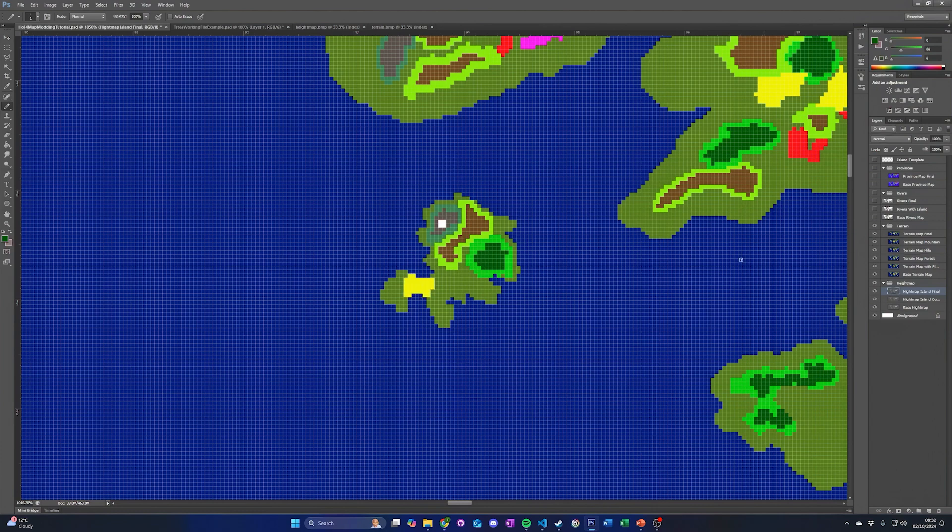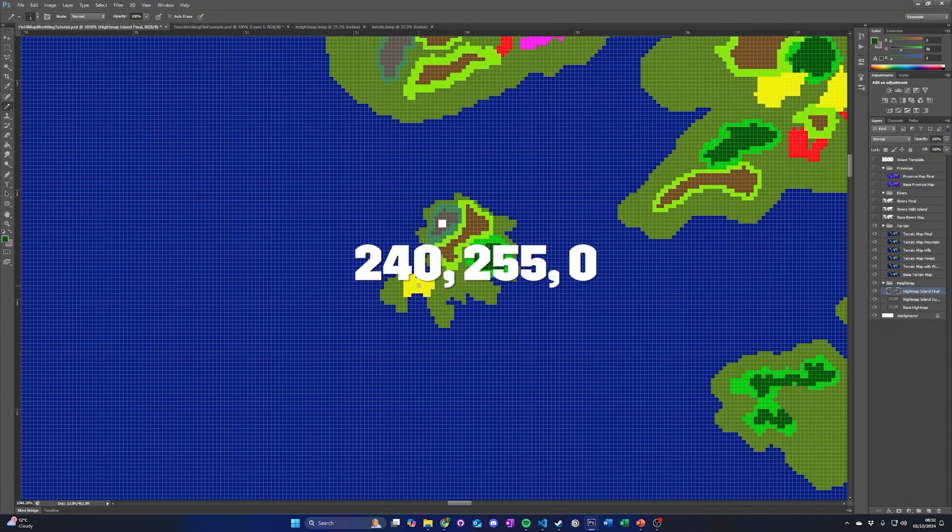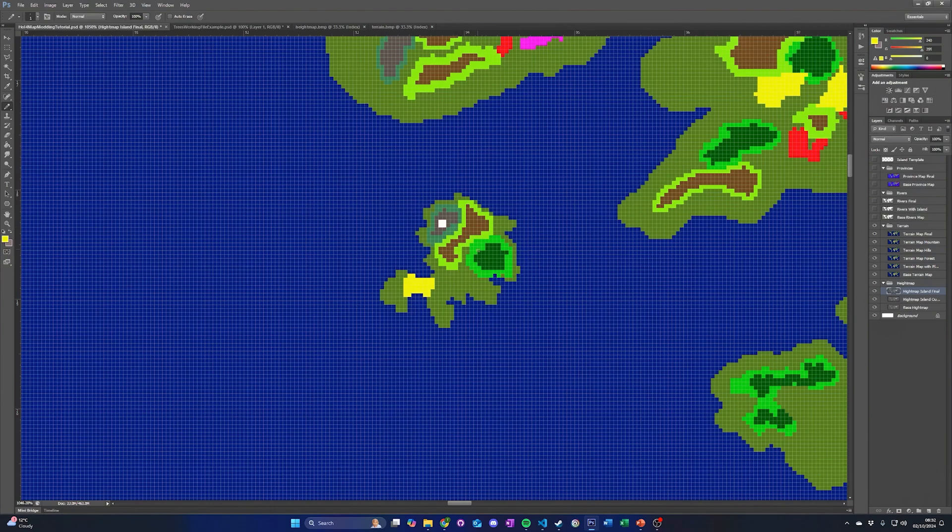We will now add a city to the map using the yellow city color, 240, 255, 0. Finally, save your changes to the map while ensuring you keep the same settings as before.